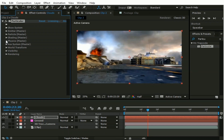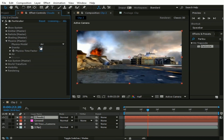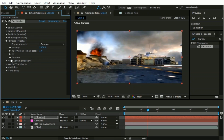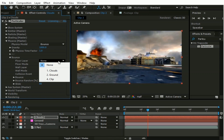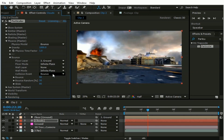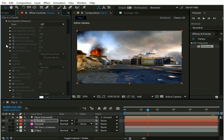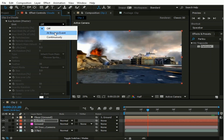Now go to Physics and change Gravity to 1000. And change Physics Mode to Bounce. Now click this Bounce option, change Floor Layer to Ground, and change Collision Event to Kill. Now go to Auxiliary System and change Emitter to At Bounce Event.